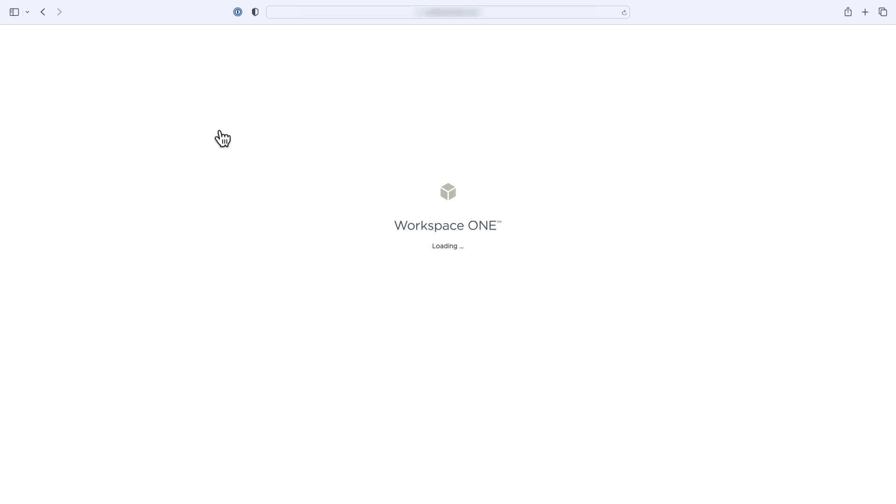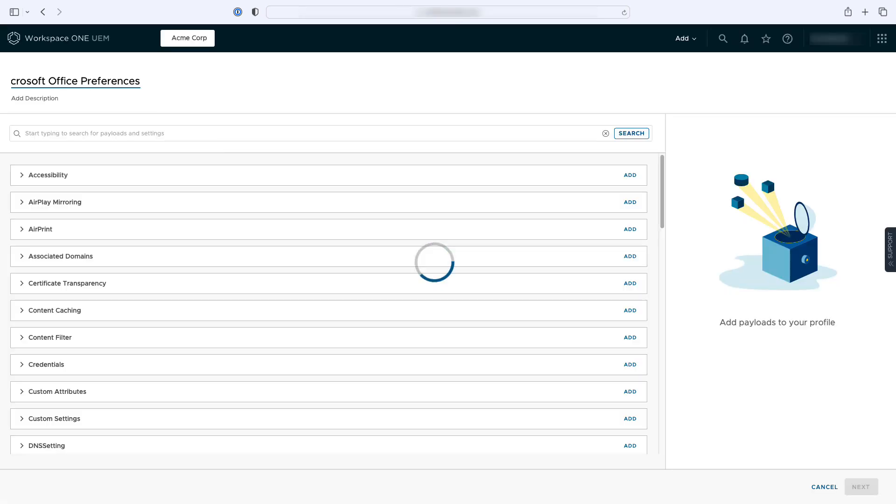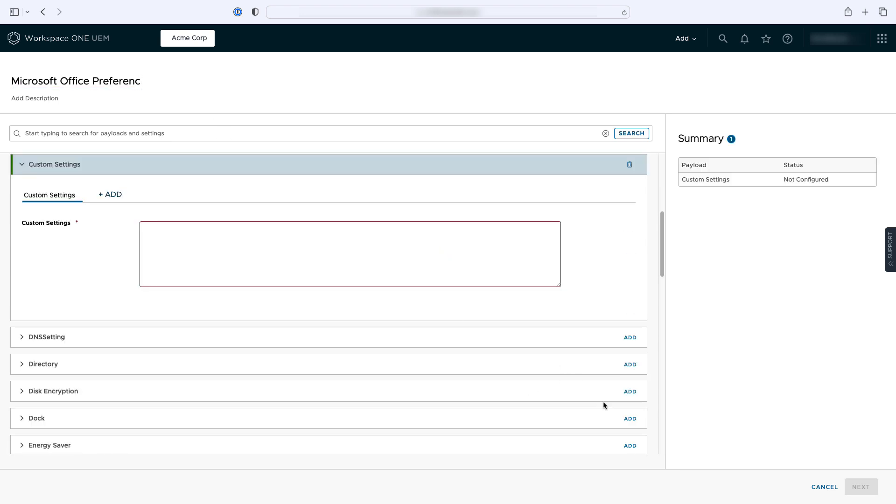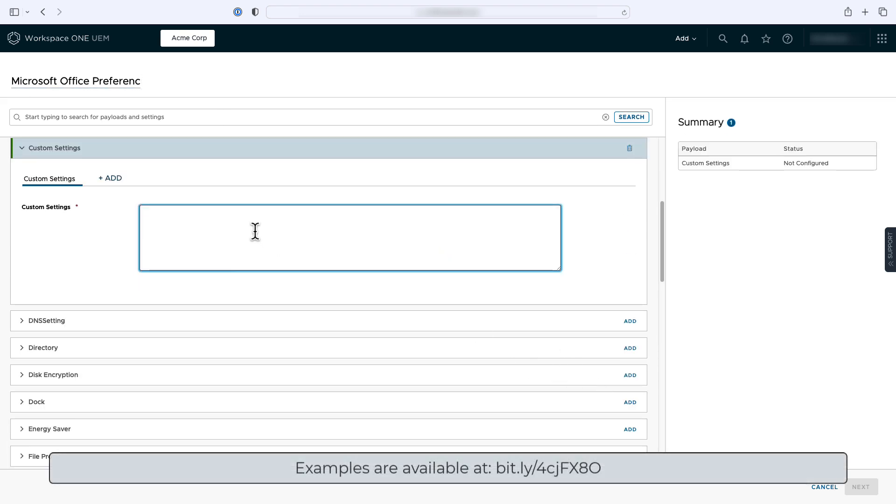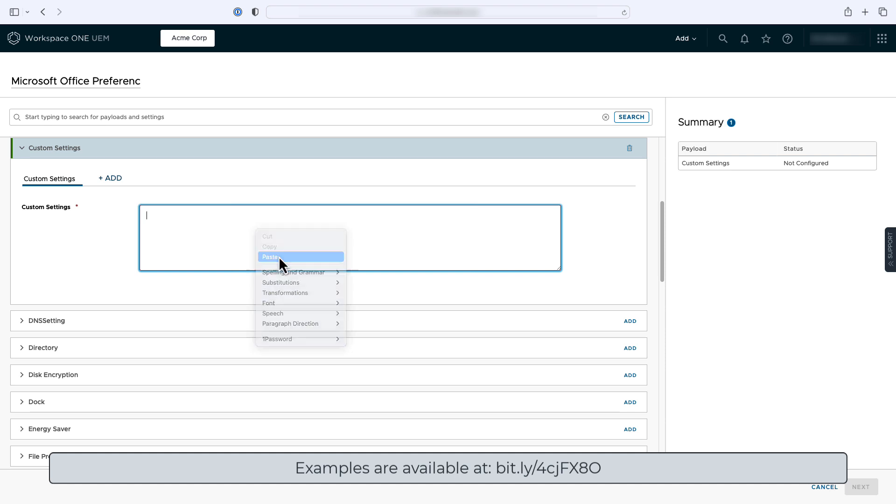You'll give the profile a name. Let's call this Microsoft Office Preferences. Now scroll down to Custom Settings and click Add. Now you'll paste the Preferences dictionary from one of the Microsoft apps into the Payload box.